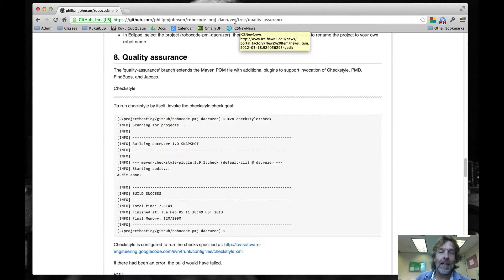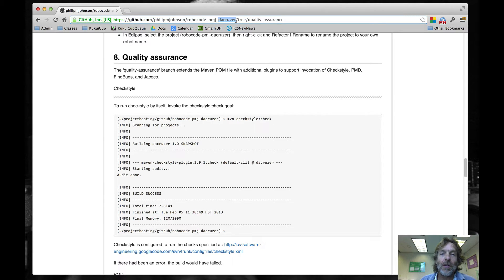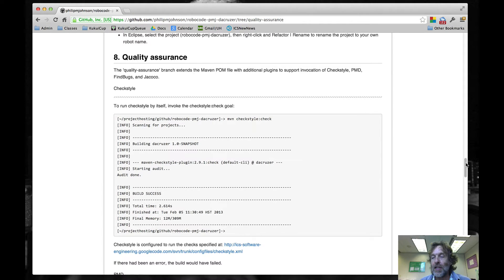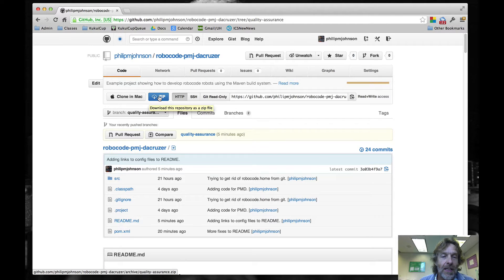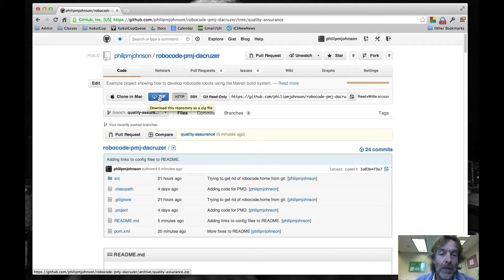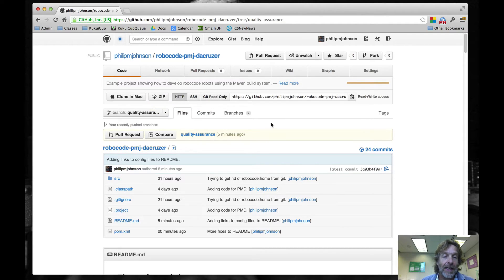There's a new section at the end of the README about Quality Assurance. You can see that the URL is a little different as well. So in order to do this, once you're here, what you can basically do is click the zip, and you'll download the source files for this Quality Assurance branch, which is what I want you to do.